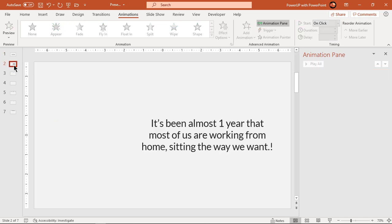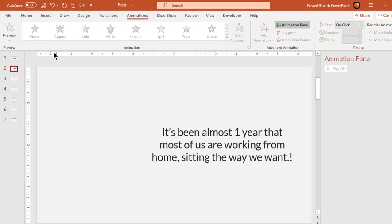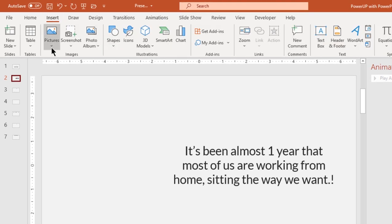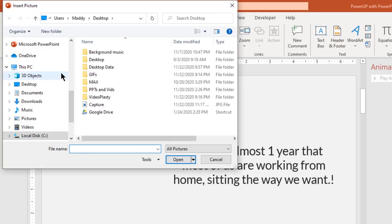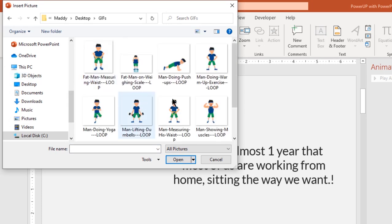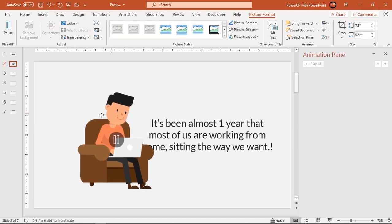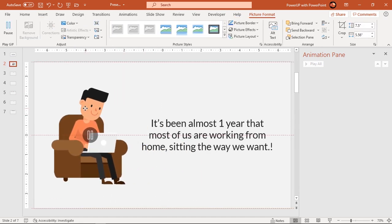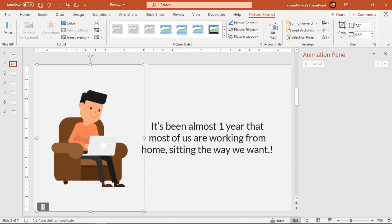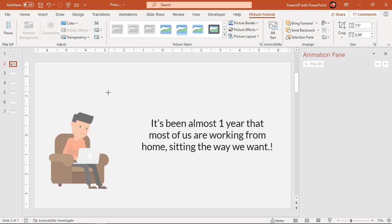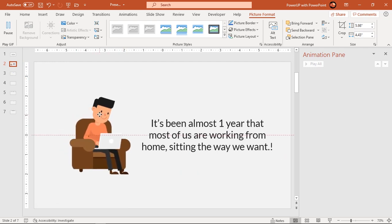Let's go to the second slide and add an animated GIF which I have already downloaded. Go to the Insert tab and choose Insert Picture From This Device. Browse and add an animated GIF. Resize it if required — and as you can see, these animated GIFs have transparent backgrounds and can be used on any slide.